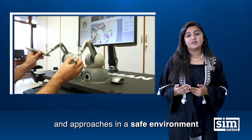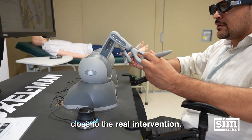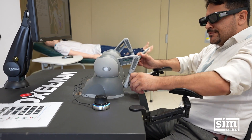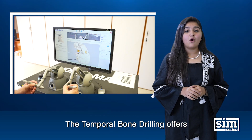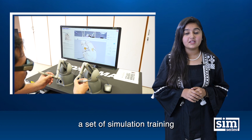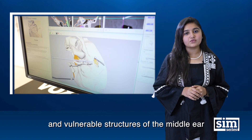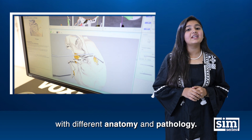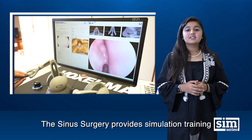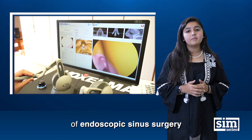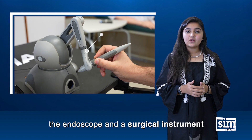In a safe environment, it provides a look and feel close to real interventions. The temporal bone drilling module offers a set of simulation trainings for surgical access to complex and vulnerable structures of the middle ear, with different anatomy and pathology. The sinus surgery module provides simulation trainings of endoscopic sinus surgery and allows simultaneous handling of an endoscope and a surgical instrument.